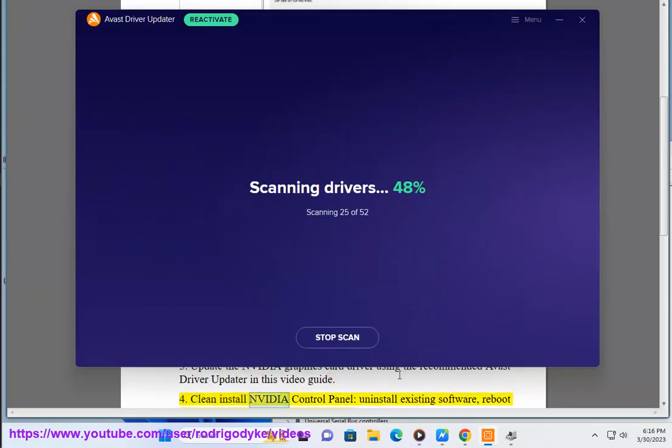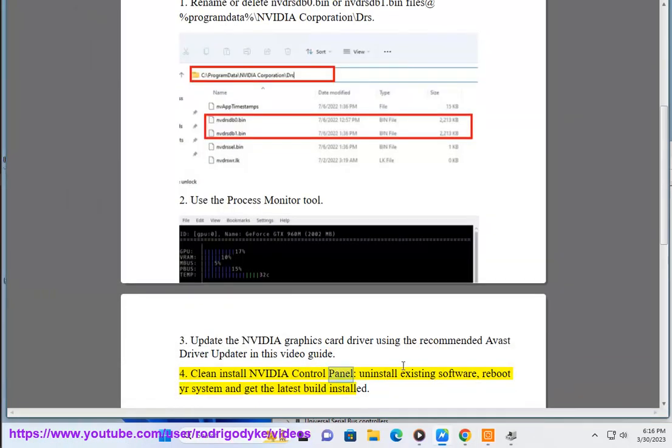Fix 4: Clean install NVIDIA Control Panel — uninstall the existing software, reboot your system, and get the latest build installed.